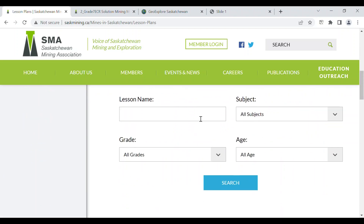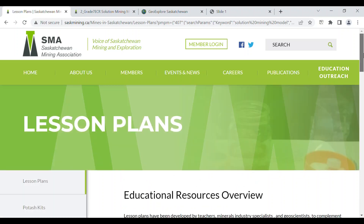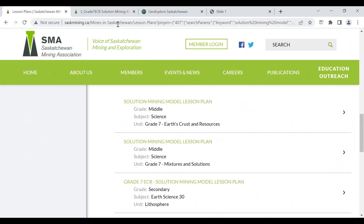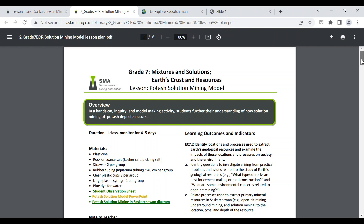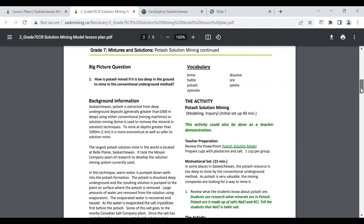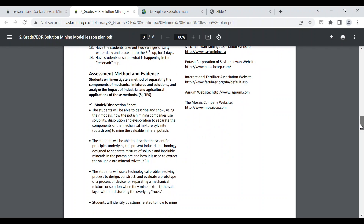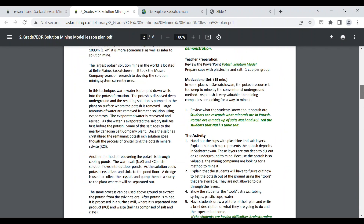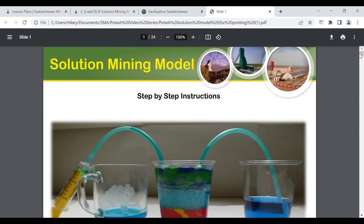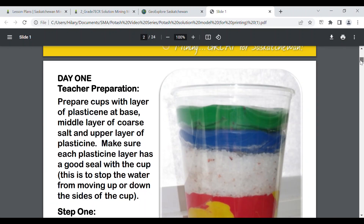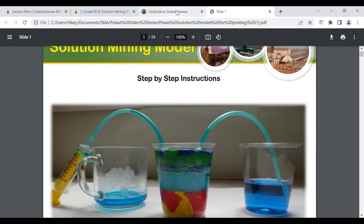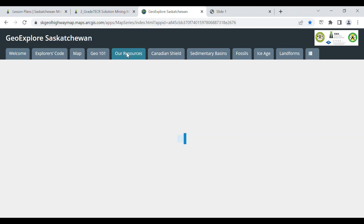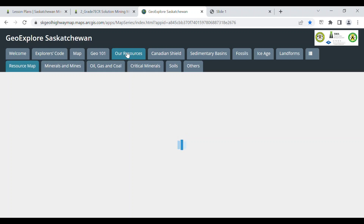It is a good idea to familiarize yourself with the step-by-step instructions on our website so you're better able to assist your learners through this challenge. I suggest that if your students have not already done so, you may want to first do the introductory lessons 'Potash: What Is It?' and 'Is There Potash Under My Feet?' Also, you may wish to have your students check out the GeoExplore website to learn more about the story of Saskatchewan potash. GeoExplore is an amazing interactive tool to explore the geological features of Saskatchewan that combines information, pictures, and an interactive map.